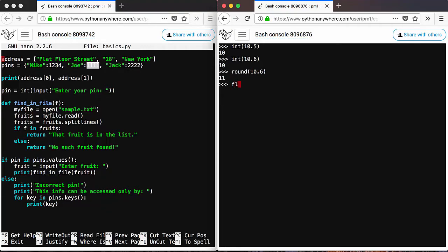And you can also use float to do the opposite. So if you have 10, it will give you 10.0, so the float version of number 10.